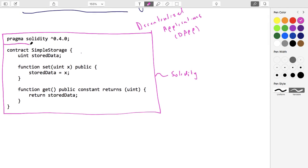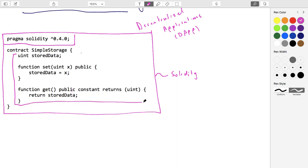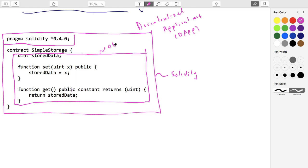You can ignore the version declaration at the top for now. The main body is a contract — and if you're familiar with Java or any object-oriented programming language, contracts are essentially objects. They have the same properties. So this is a kind of object, and the object has a name: Simple Storage.